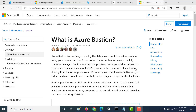A prime example would be you're creating a virtual machine which would host a database. Now your database should never be exposed to the public. So if you want to connect to that particular database via your virtual machine, then Azure Bastion would be one way in which you can do that. So let's first create a virtual machine without an IP address.